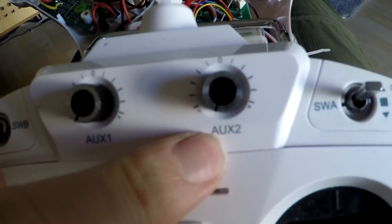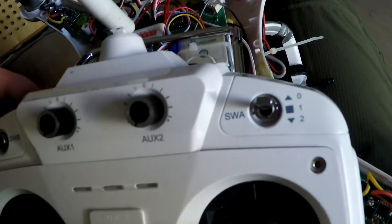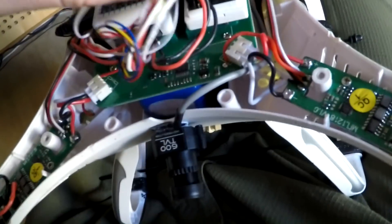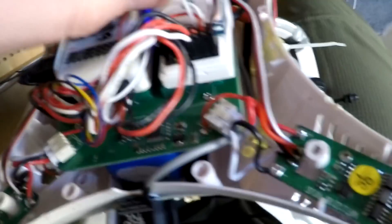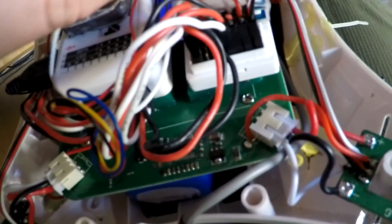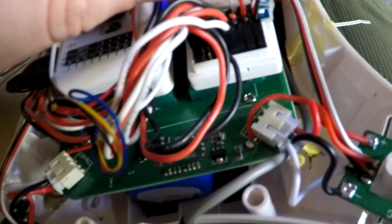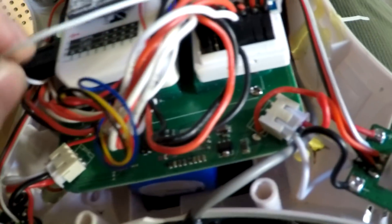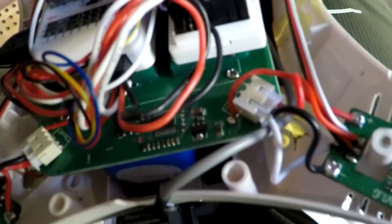They call it AUX2 and that I have hooked up right here on the receiver. This is the signal for AUX2 channel 2. Well, let's just call it AUX2.